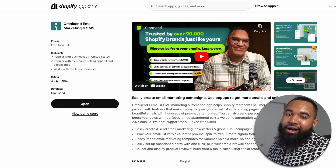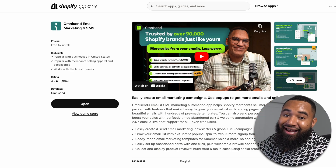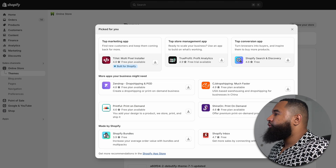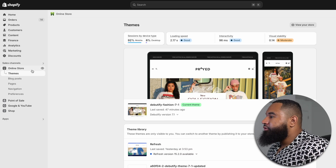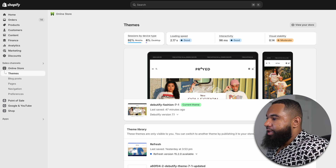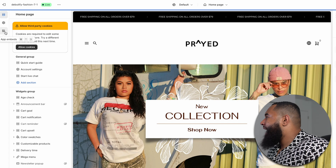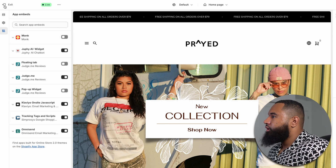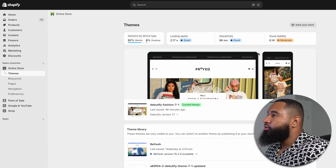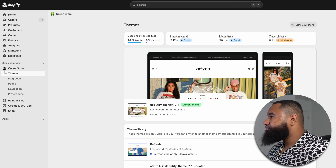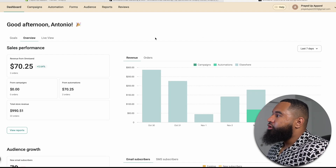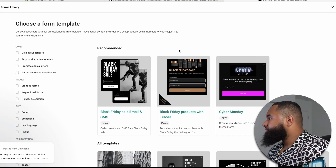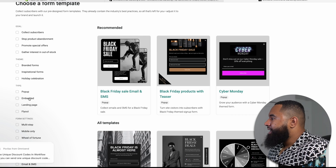If you haven't tried OmniSend, I recommend you try it — I have a free trial link in the description below. Once you download and install OmniSend, make sure the app is activated by going to your theme, hitting Customize, and then finding App Embeds. Just make sure it's activated and you're good to go. Once OmniSend is activated, go back to OmniSend, open up the app, and go to Forms.